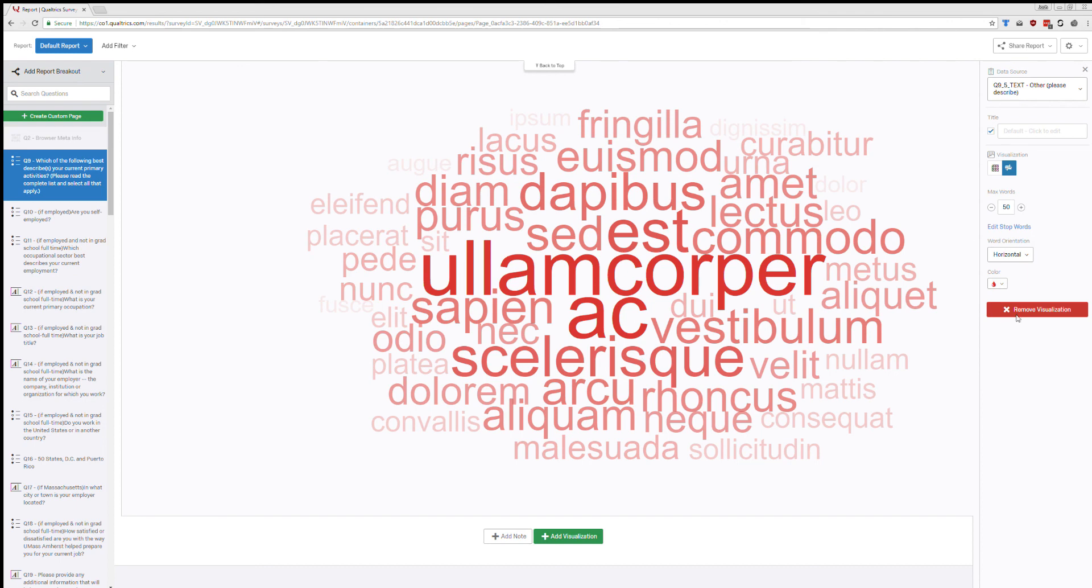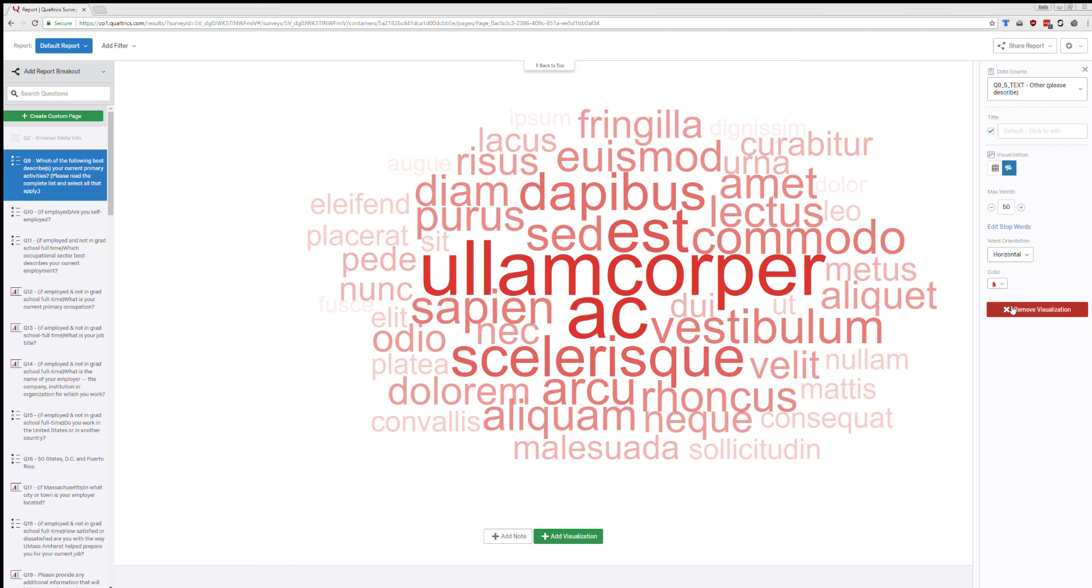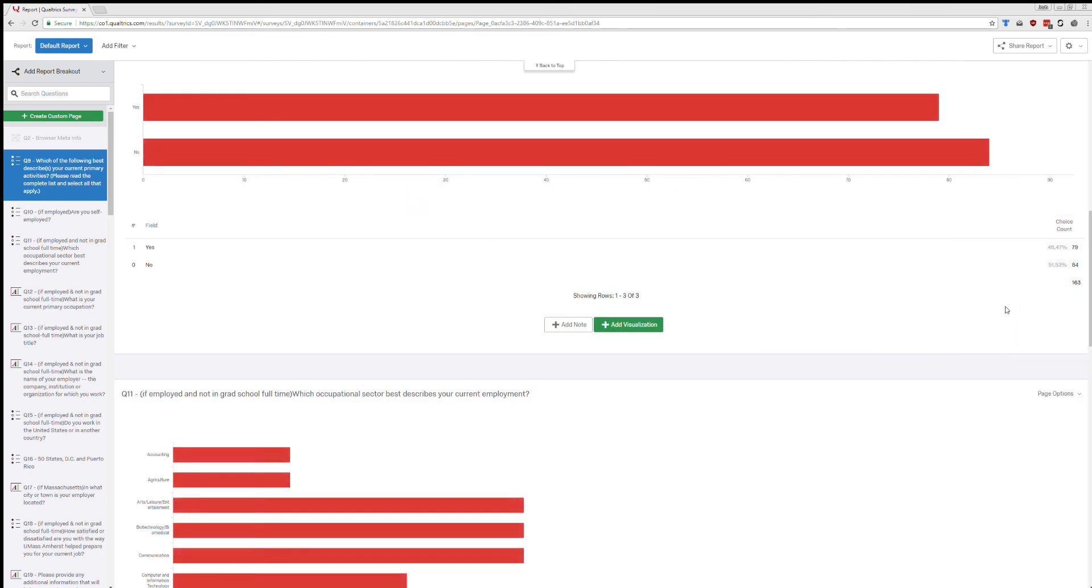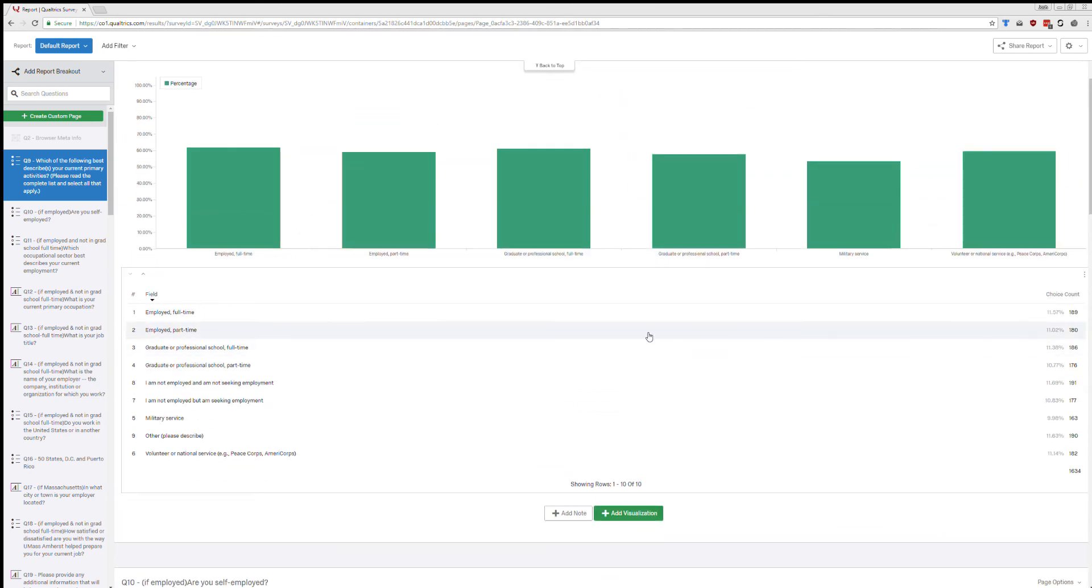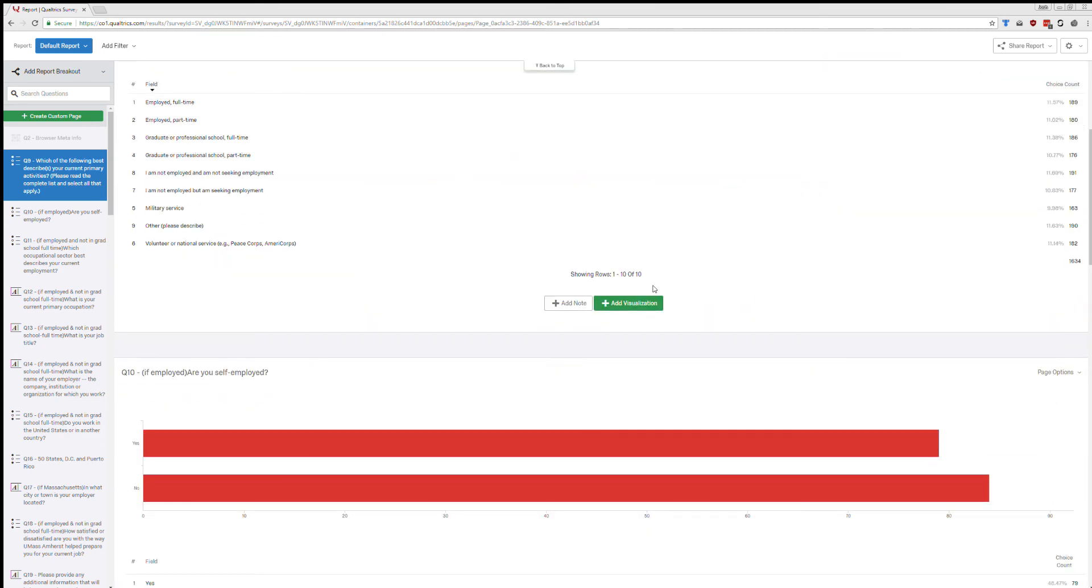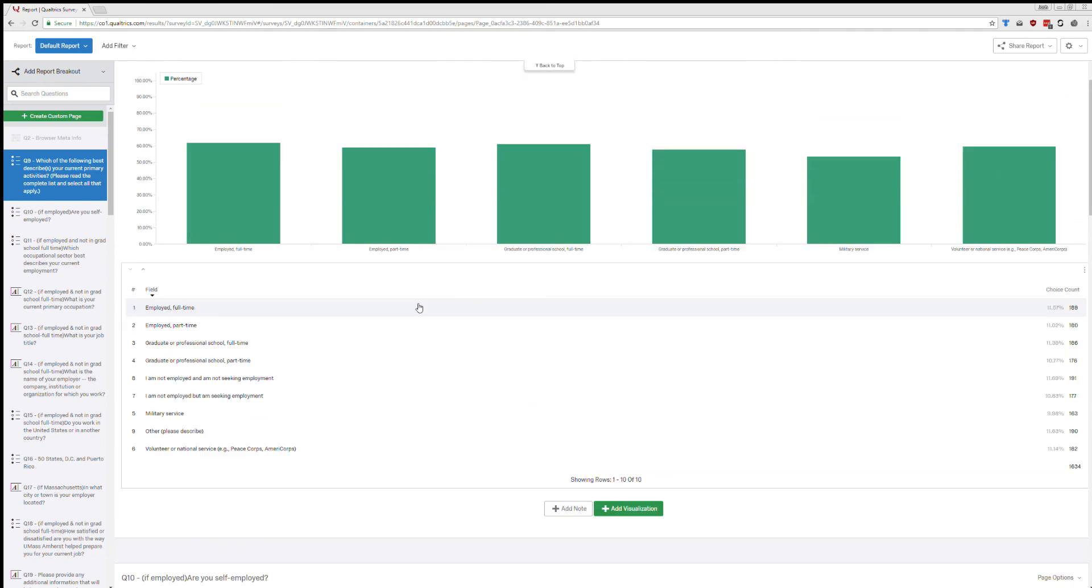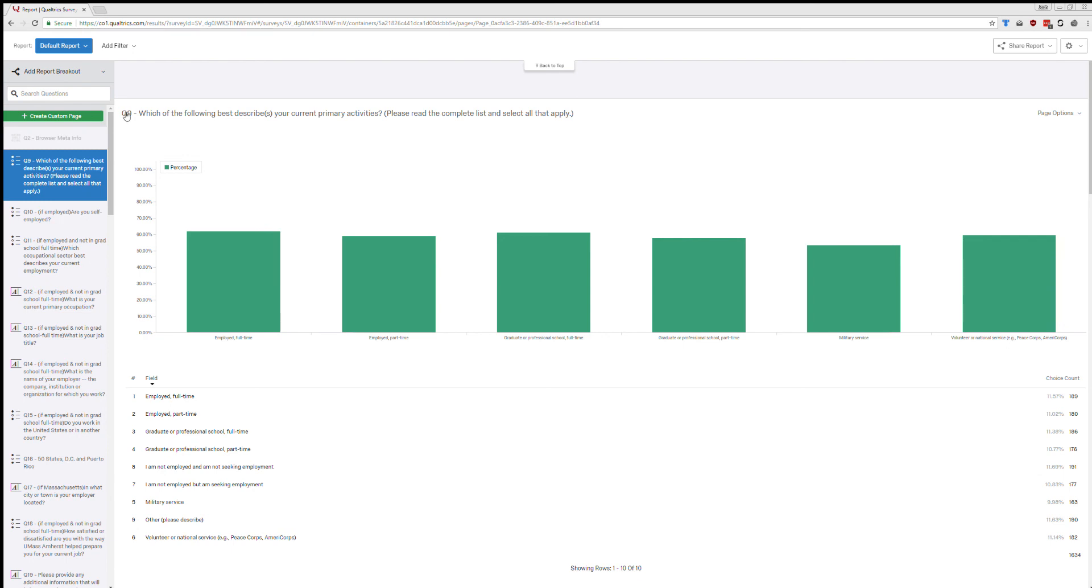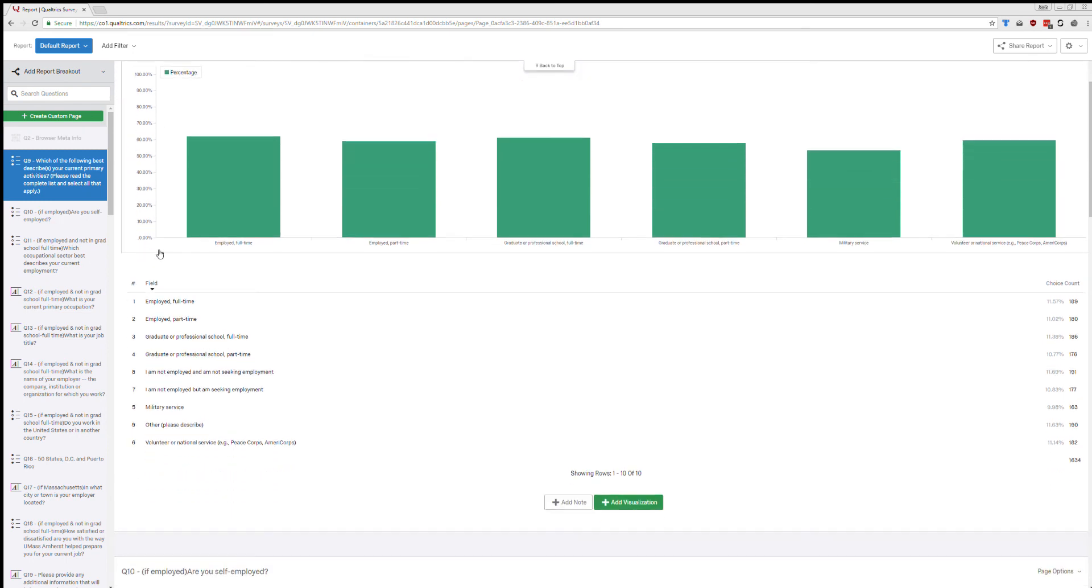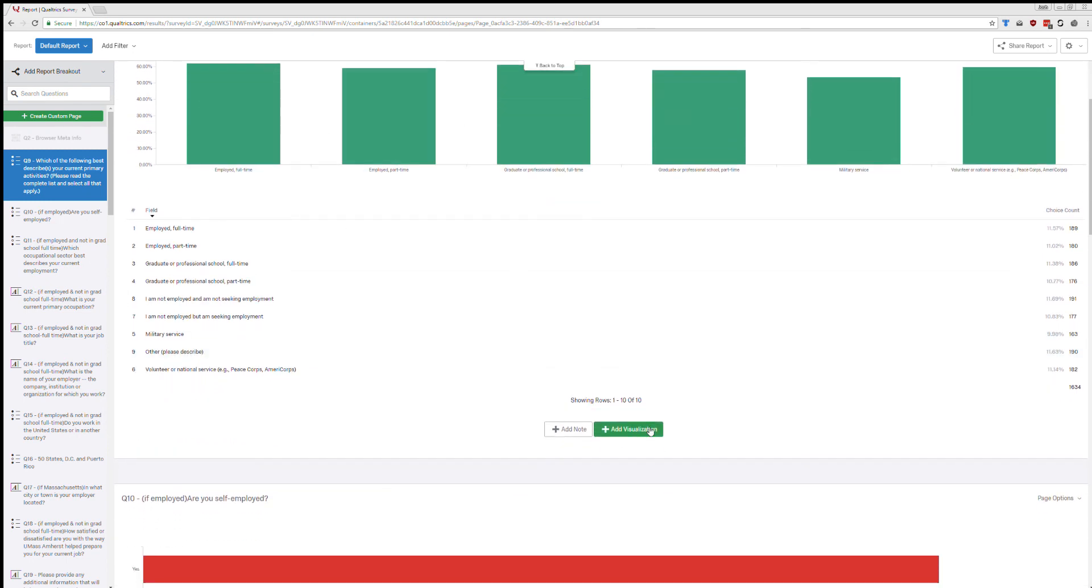You can also just remove a visualization. So at the bottom of the menu on the right, there is a remove visualization option. And completely get rid of something. You can also add visualization. So say I didn't want to do that. I can click at the bottom of any question box. So this is all for question nine. And so I click add visualization down there.